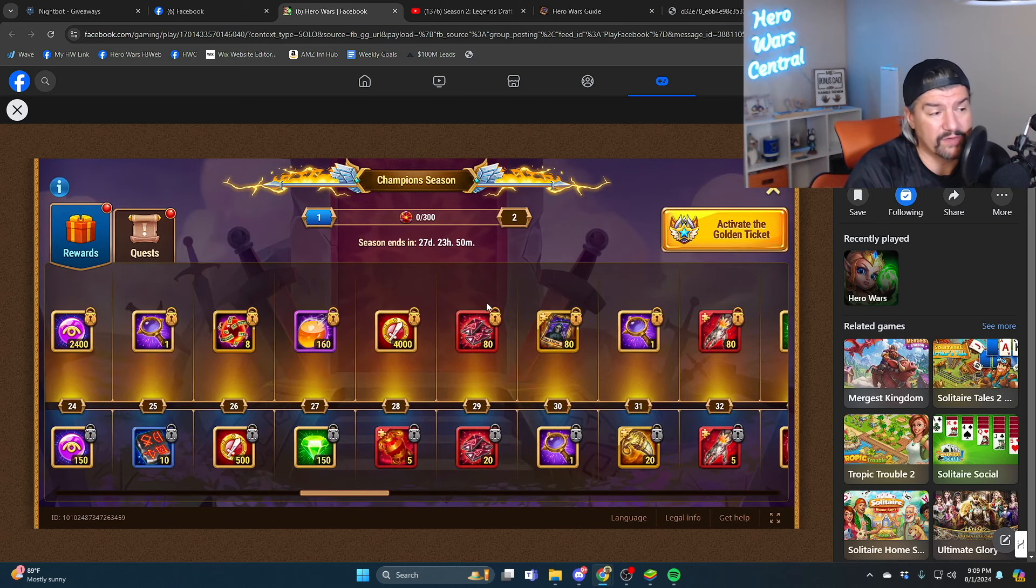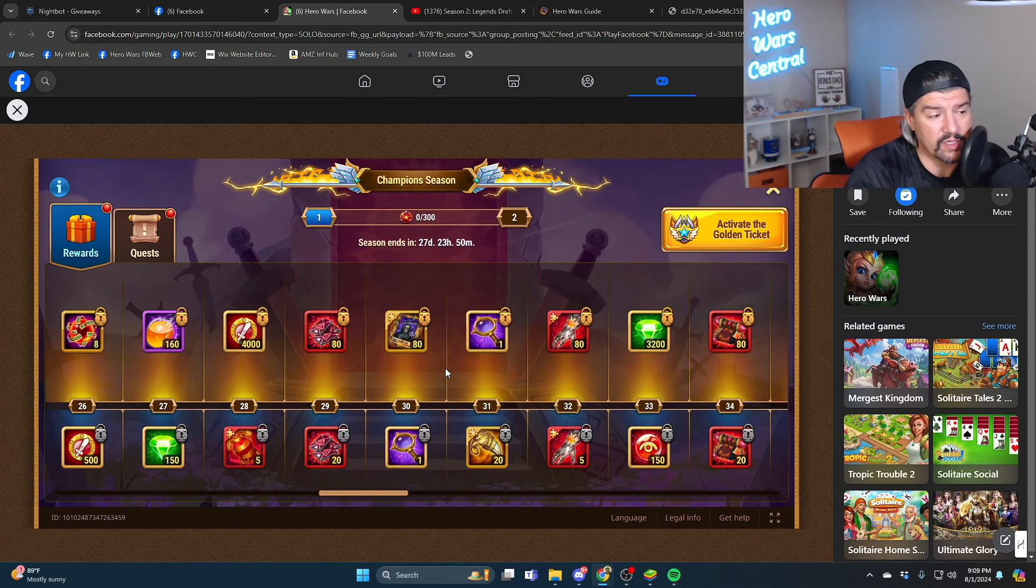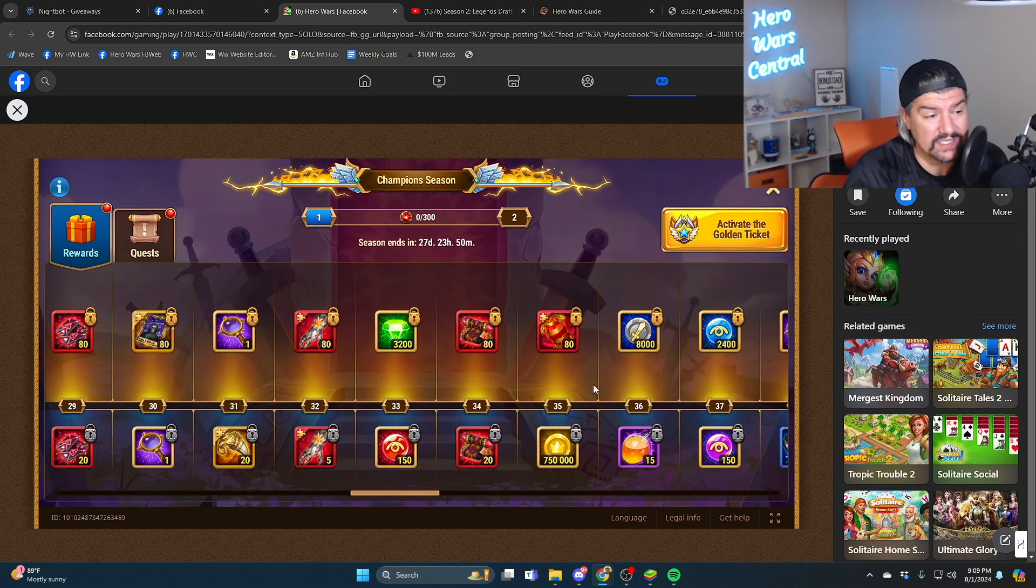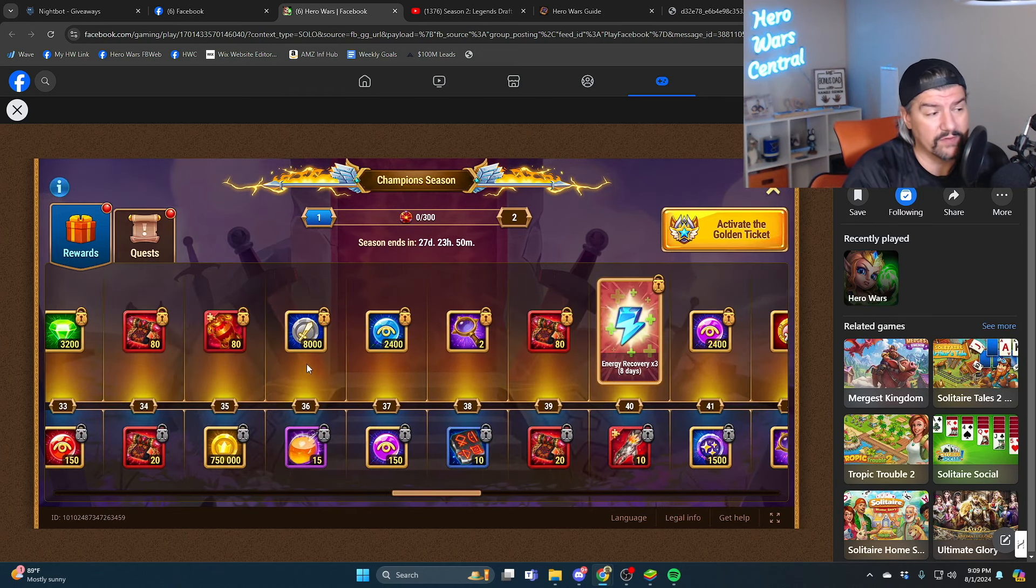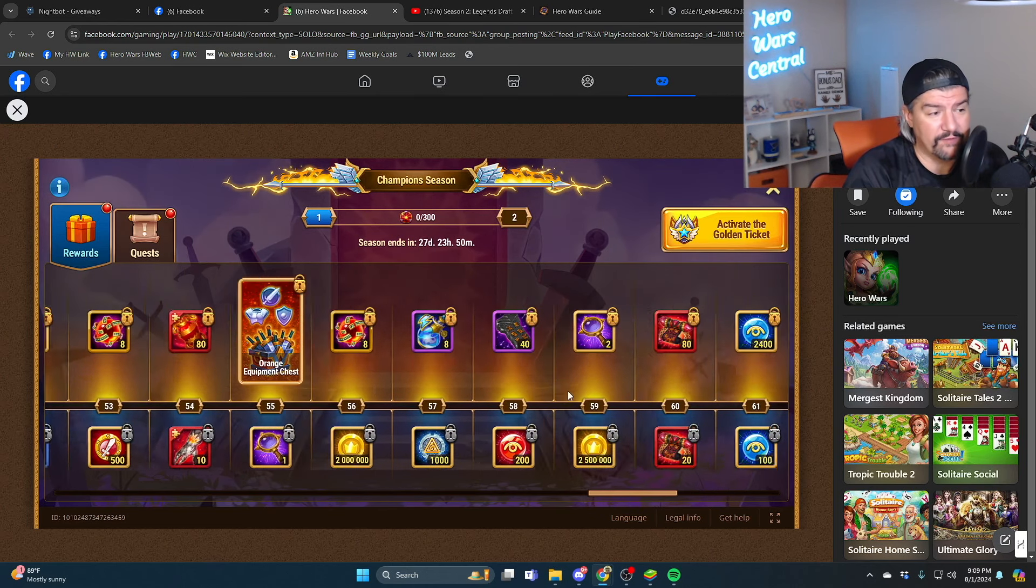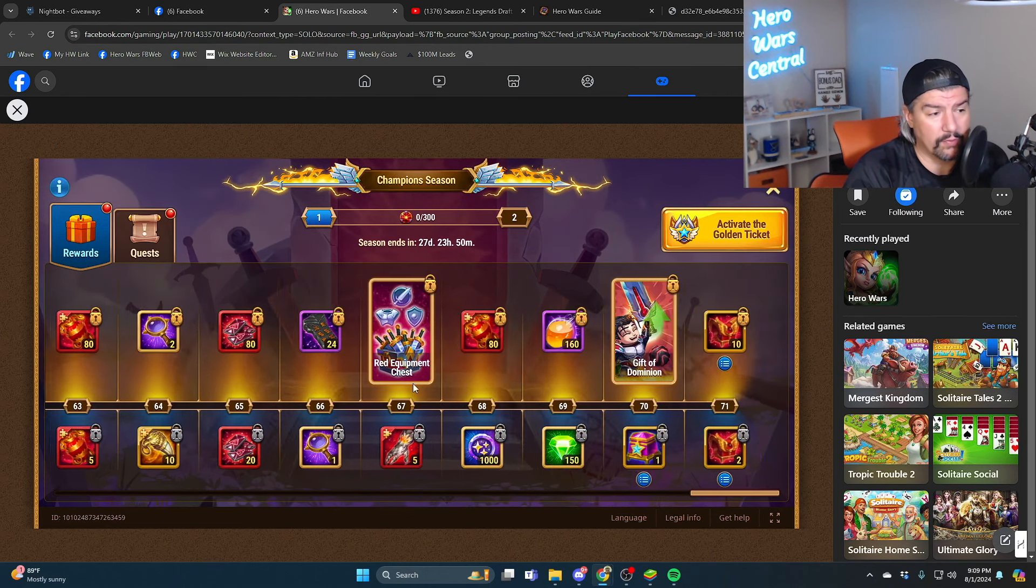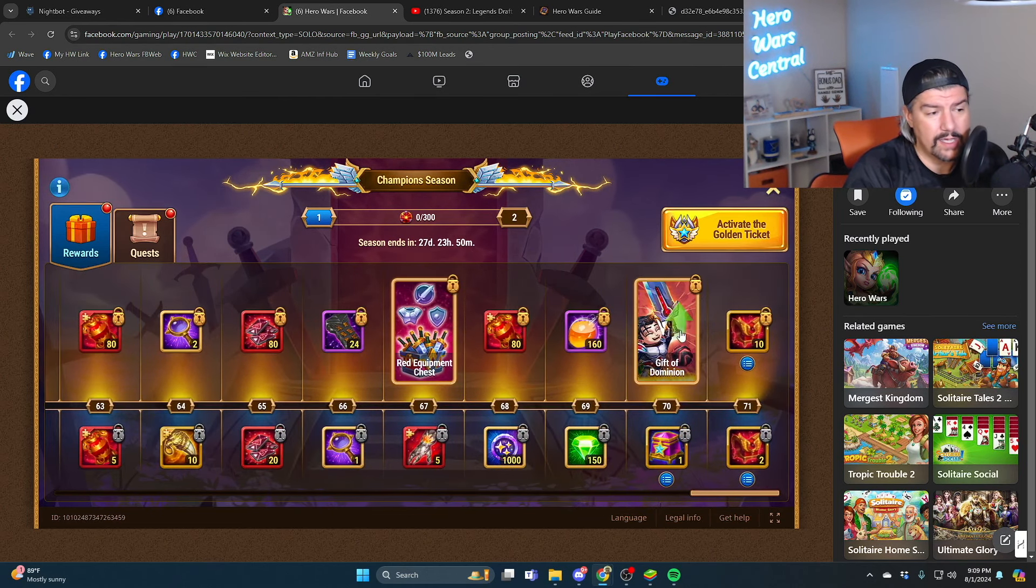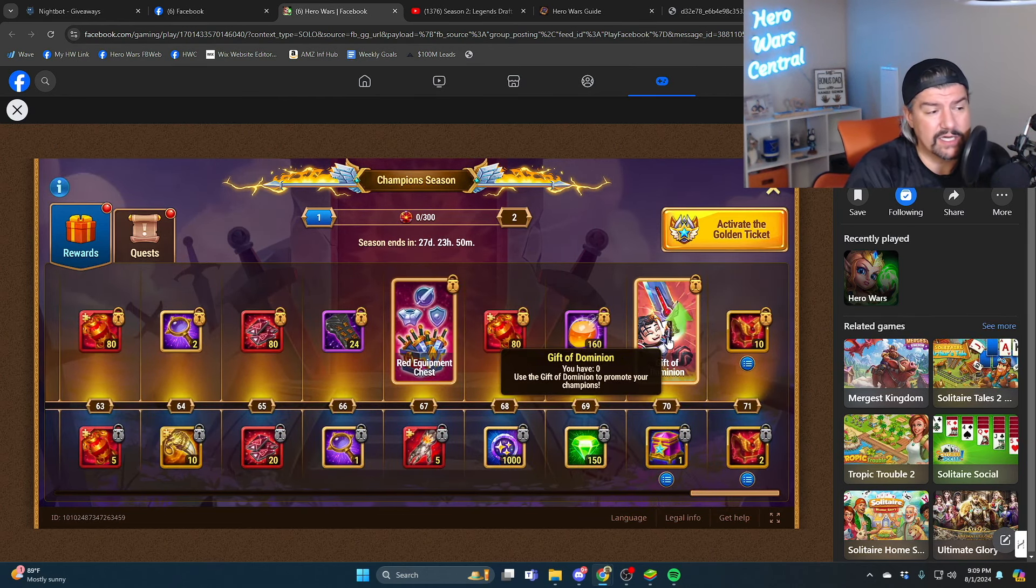This one in particular is for leveling up heroes. You have a lot of red items, you have a lot of red artifacts, you have a lot of orange items, you have a lot of skin stones, you have a lot of shop coins.